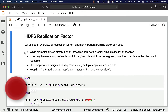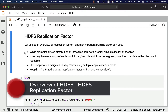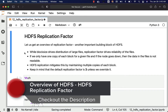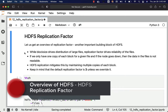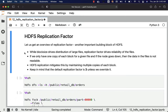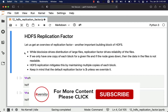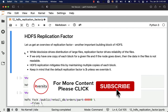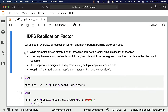Let us get an overview of replication factor, an important building block of HDFS. While block size drives the distribution of large files, replication factor drives reliability of the files. If we have only one copy of each block for a given file and the node goes down, then the data in the files is not readable. It is not only applicable for one file, but all files which have blocks on a given node will be inaccessible if that node goes down.